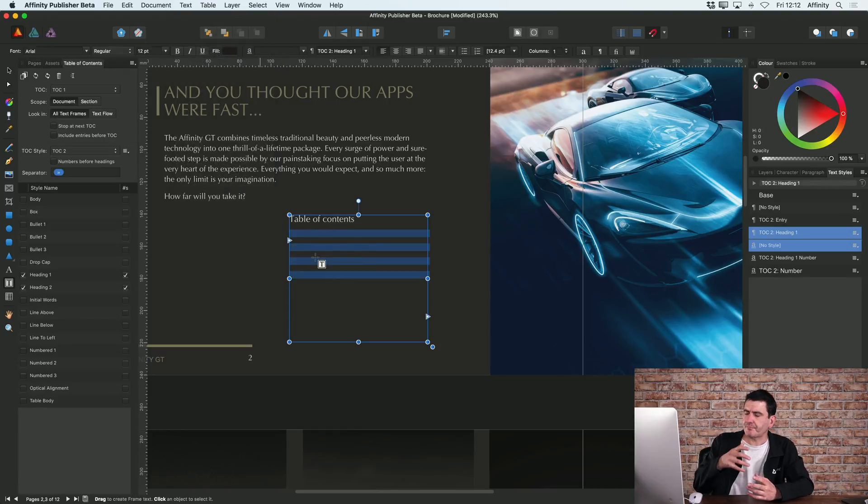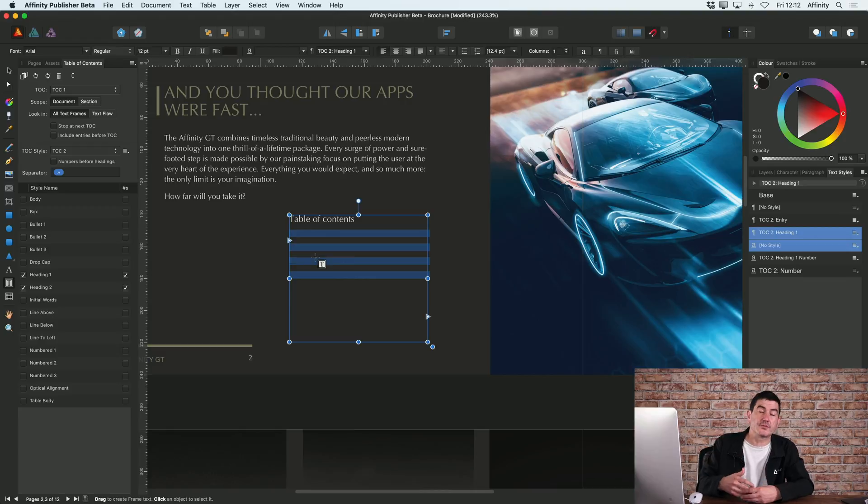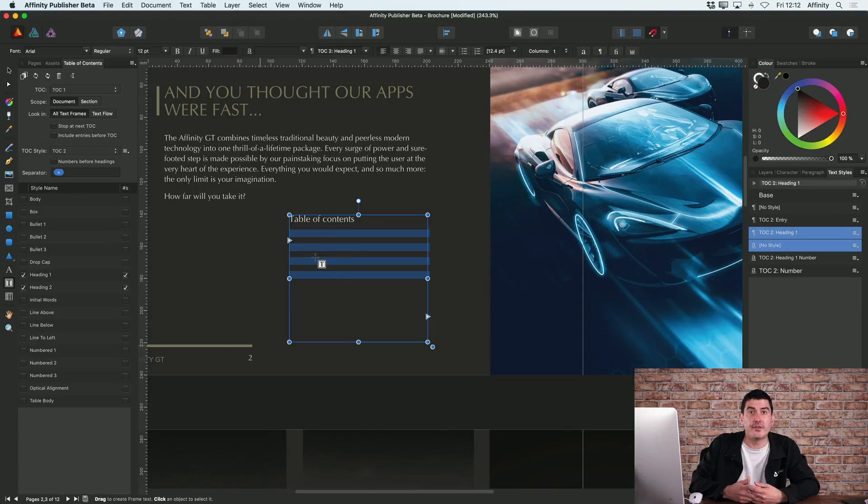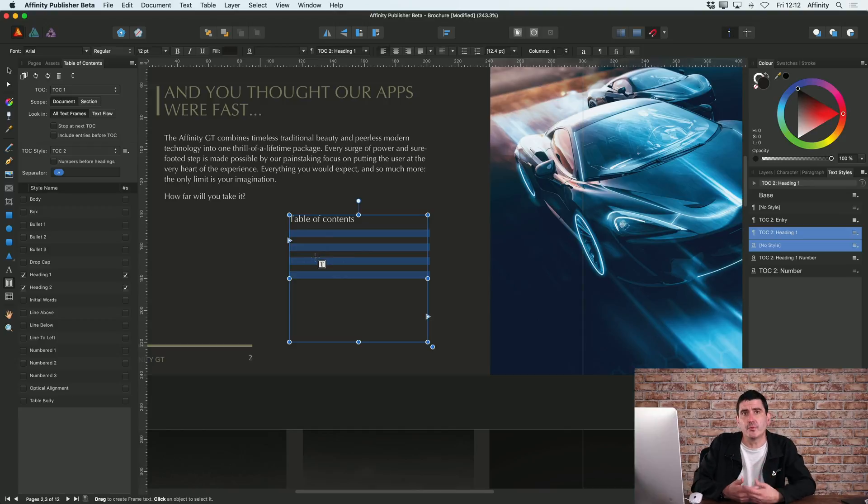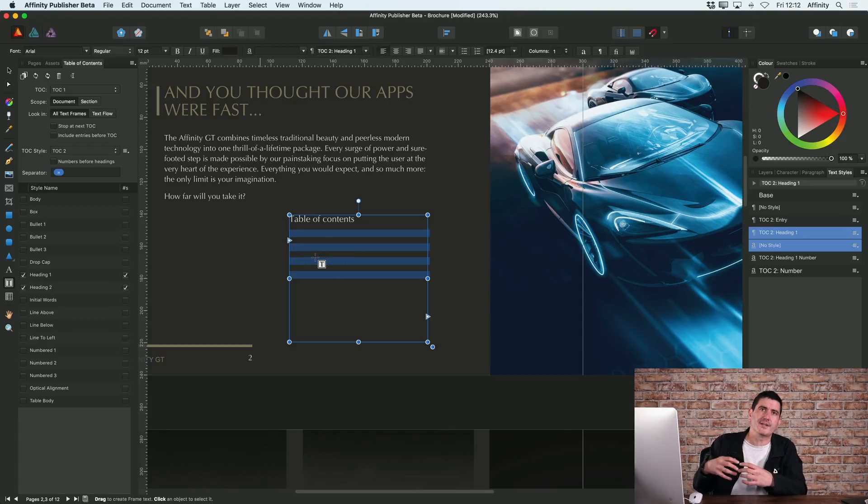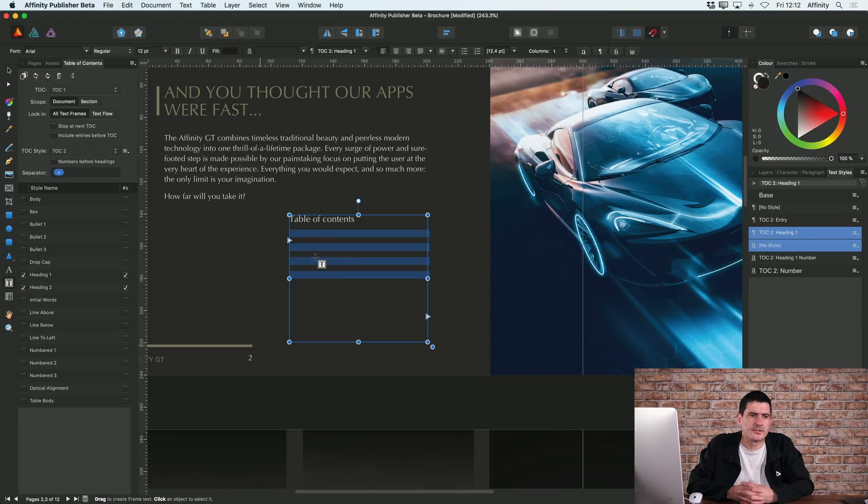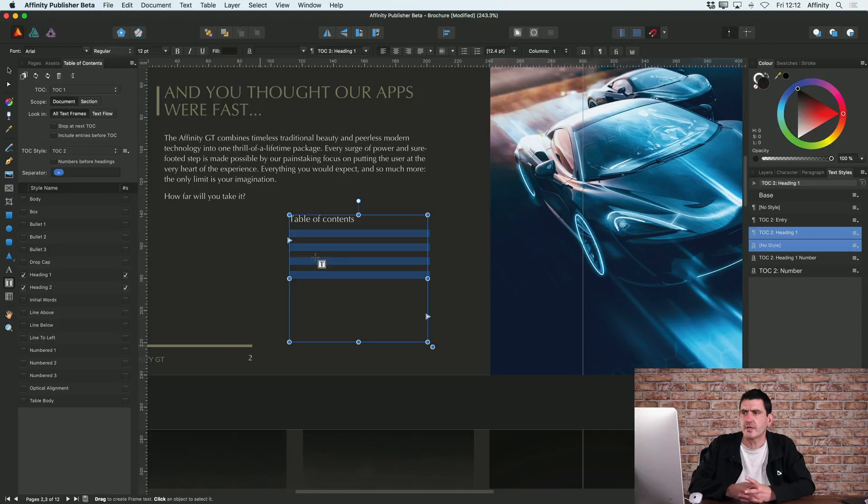Now it's important to point out the table of contents basically scans your whole document to find the headings or anything that you want to appear in your table of contents. But the way that works is by looking at text styles. So again, this is another reason why it's important to get in the habit of using text styles.